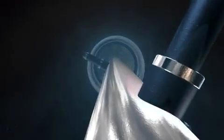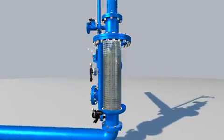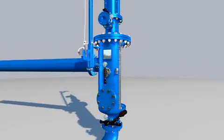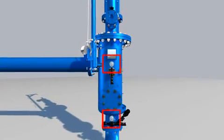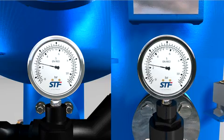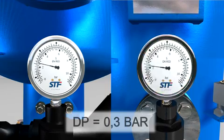The accumulation of particles generates a differential pressure between both sides of the screen, which, once the preset value has been reached, triggers the self-cleaning process.